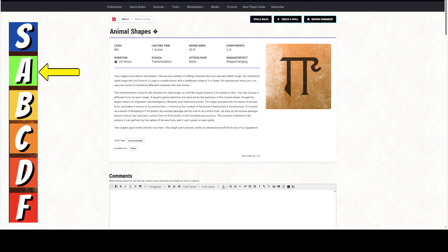It's an 8th level spell. It has a casting time of 1 action. It has a range of 30 feet, which is not a great range, but it doesn't really matter. Verbal and somatic components. This is one thing I do have a little bit of difficulty with. It lasts for 24 hours, and it's a concentration spell. I'm not really sure how you're going to concentrate on something for 24 hours. But, I guess it is what it is.